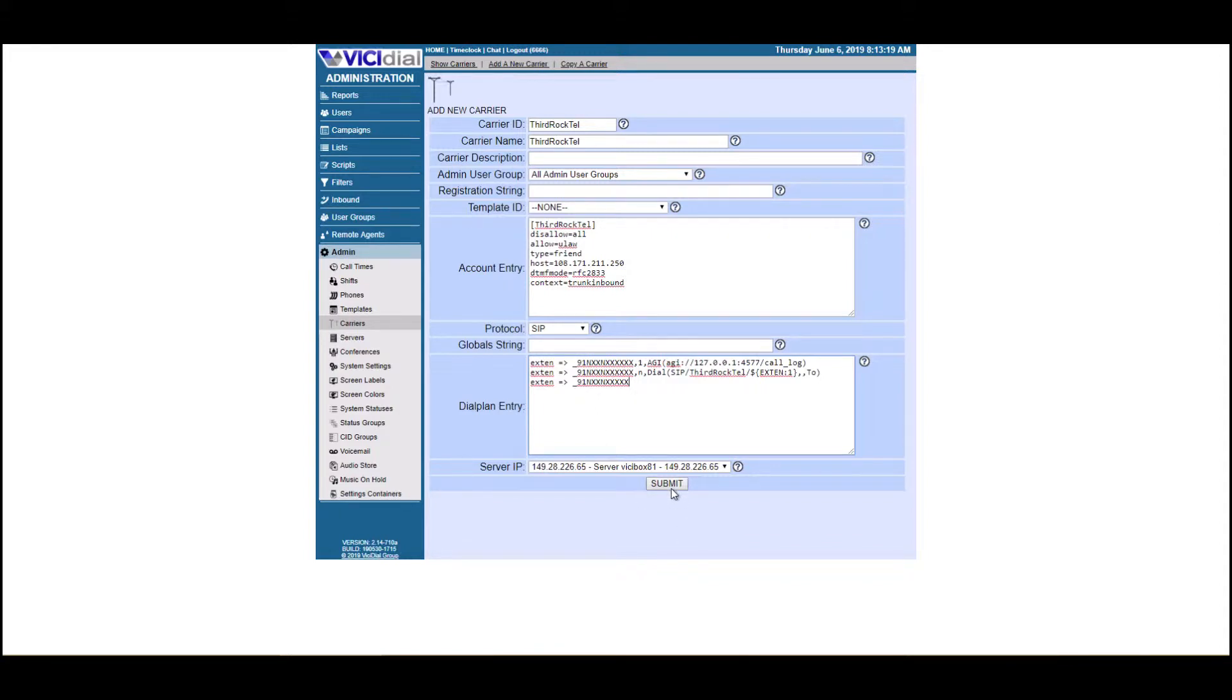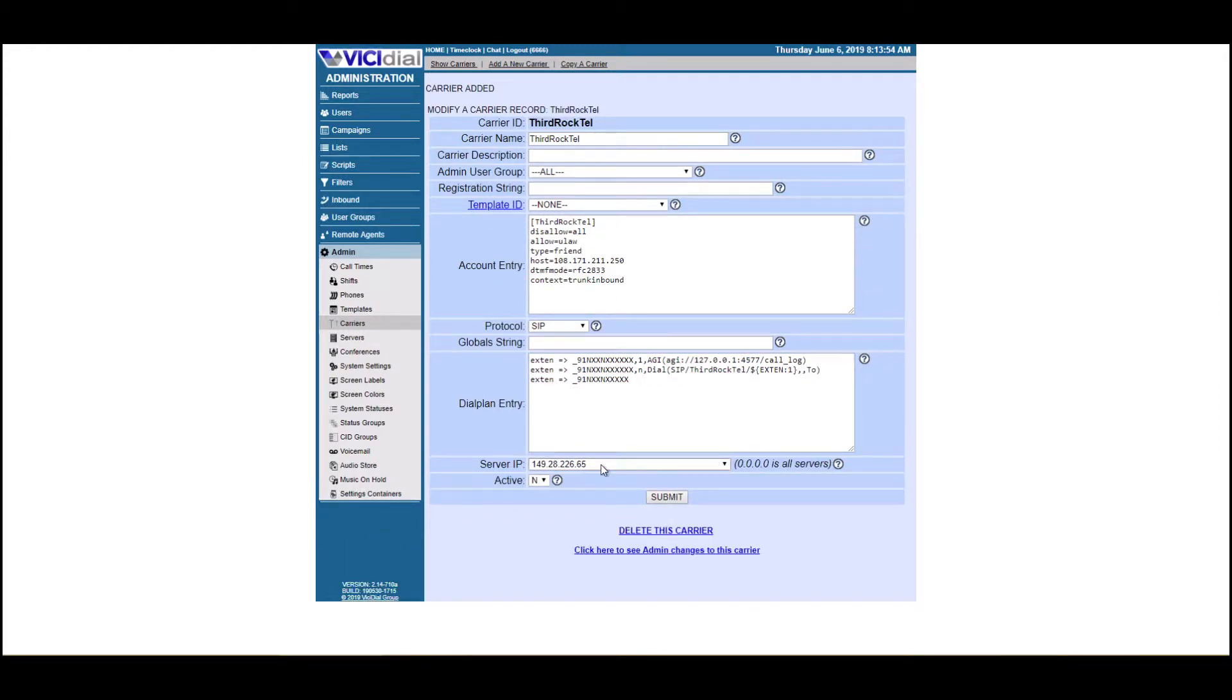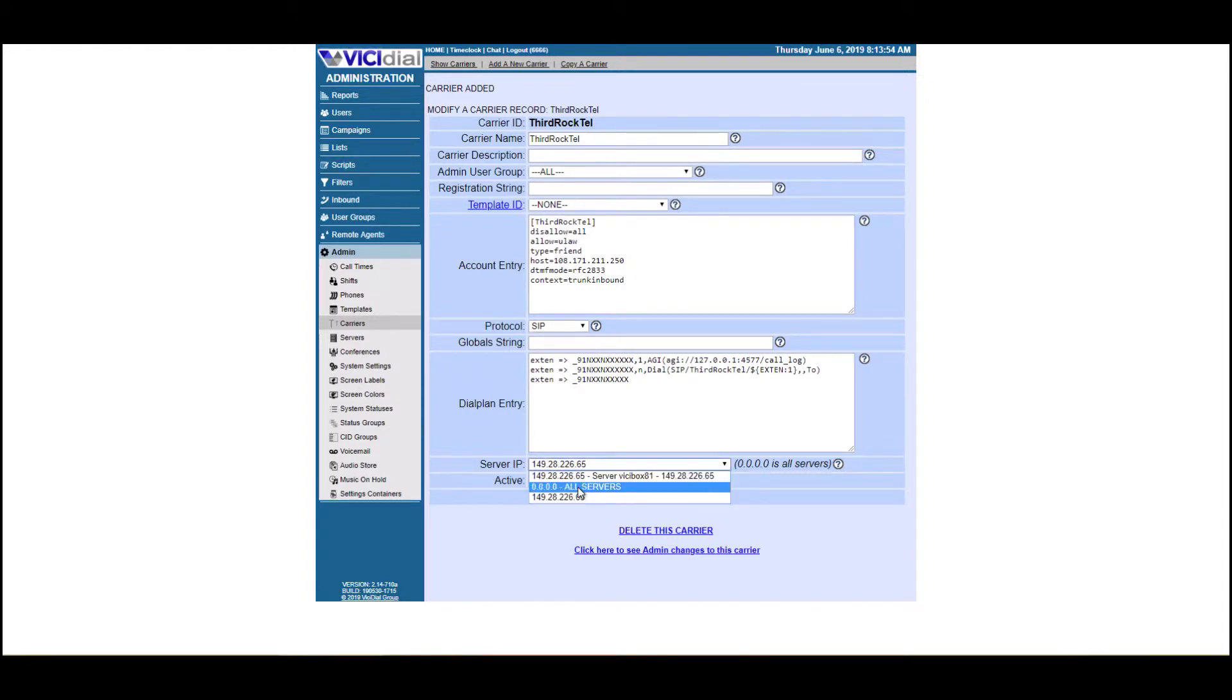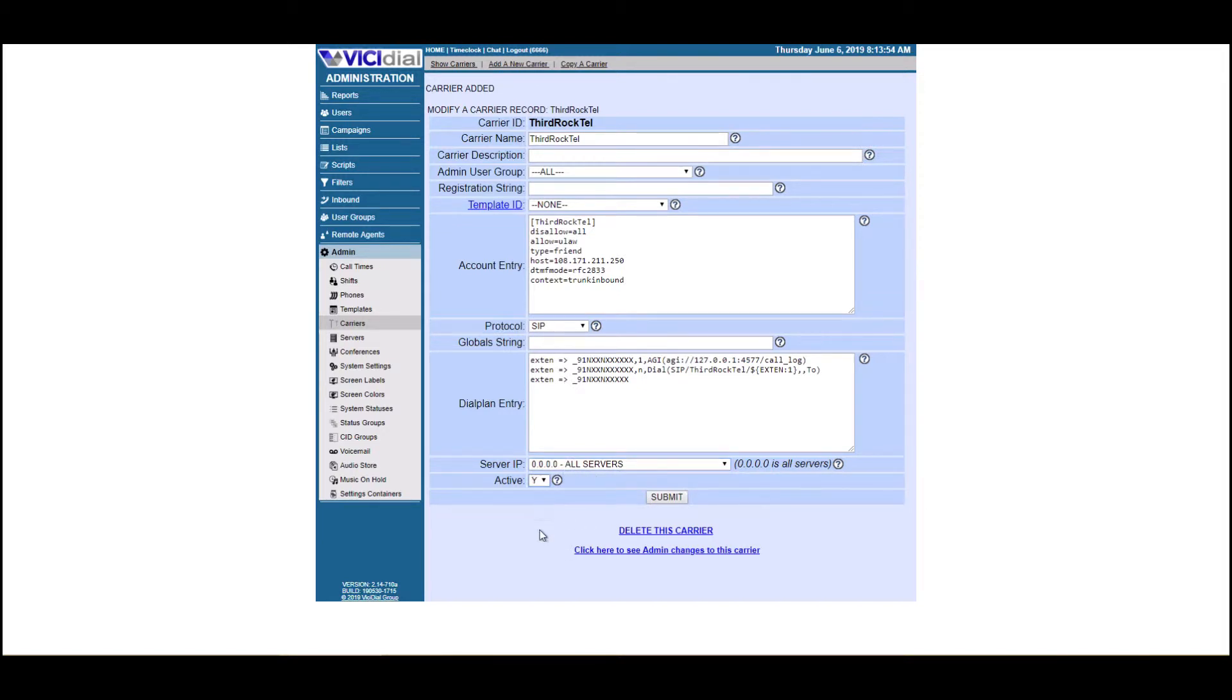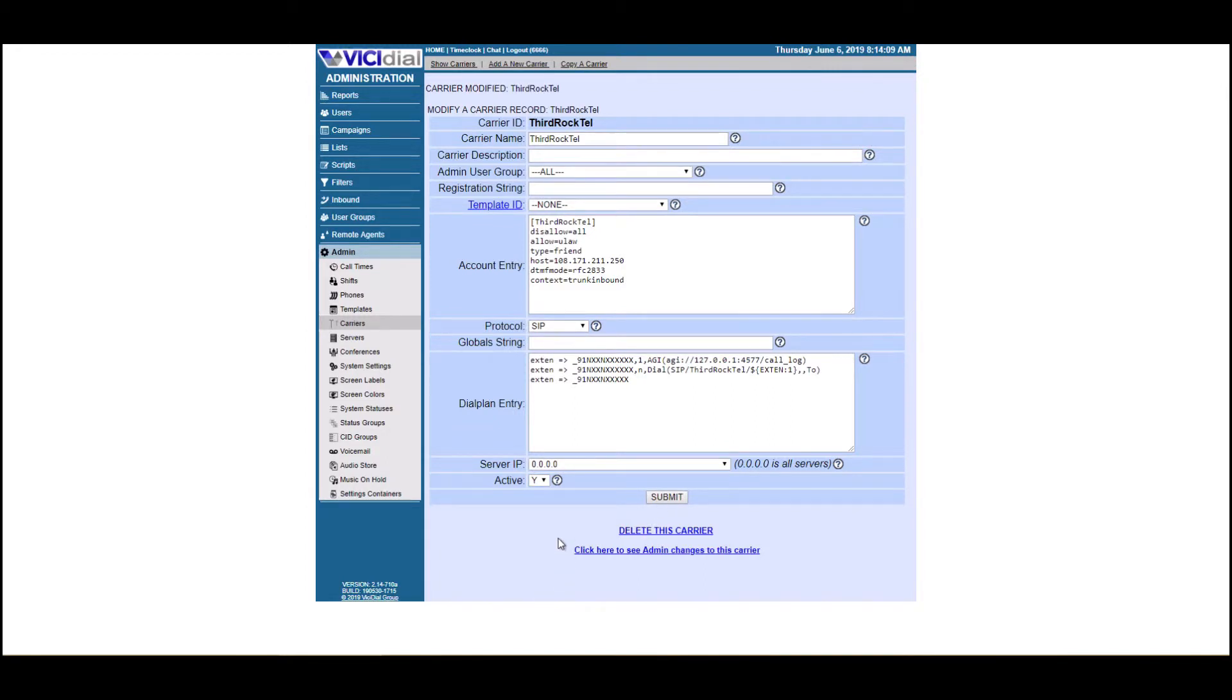Now I'm going to show you something else. Let's hit submit here. I don't know if you have one server, ten servers, it doesn't matter. What you can do is click here under server IP after you hit submit, and the option of all servers is there. Make sure you click active, and hit submit.